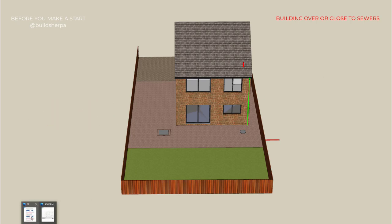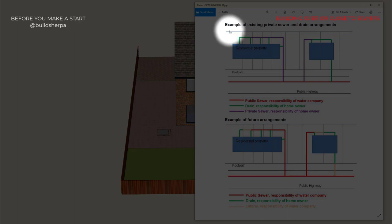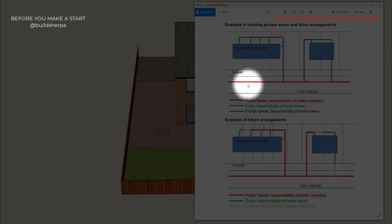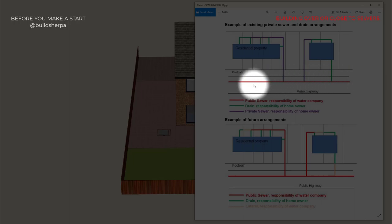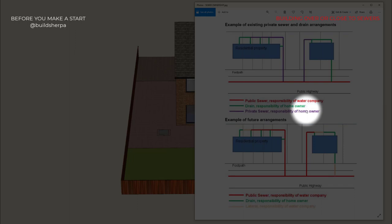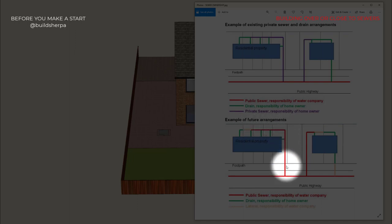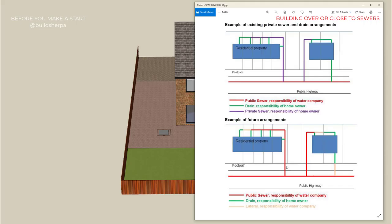If we look at a diagram of ownership, previously this was the case: we have the house in blue, the perimeter of the site, the gardens and then the footpath and the road. Previously, only the roads were public sewers — everything else was private and the responsibility of the homeowner. From 2010, anything shared became a public sewer, in which case agreements are required.